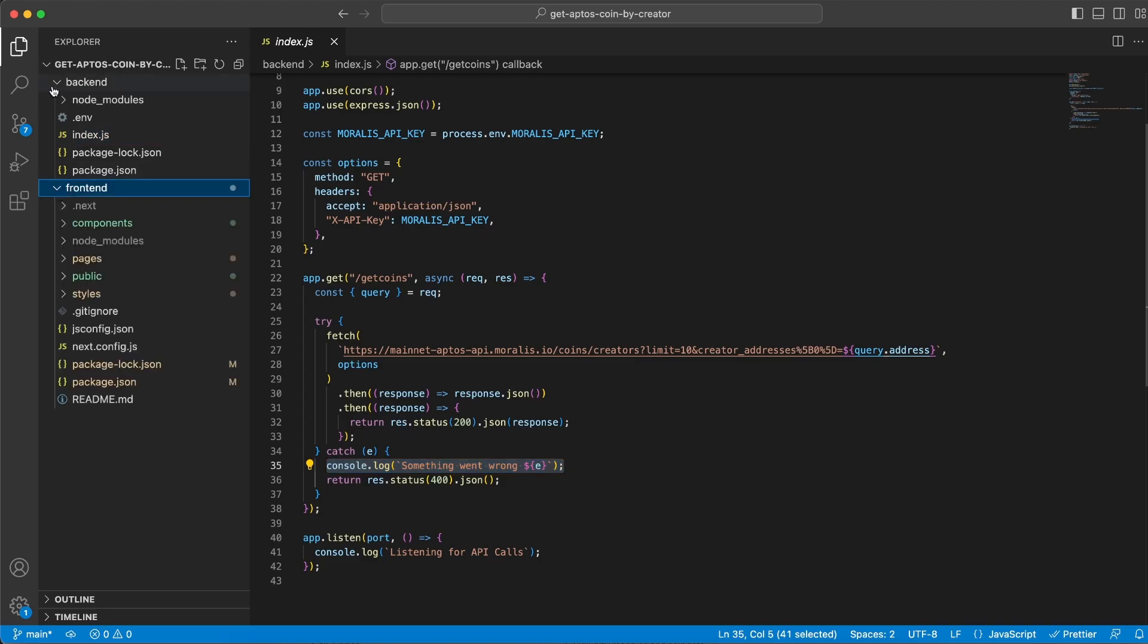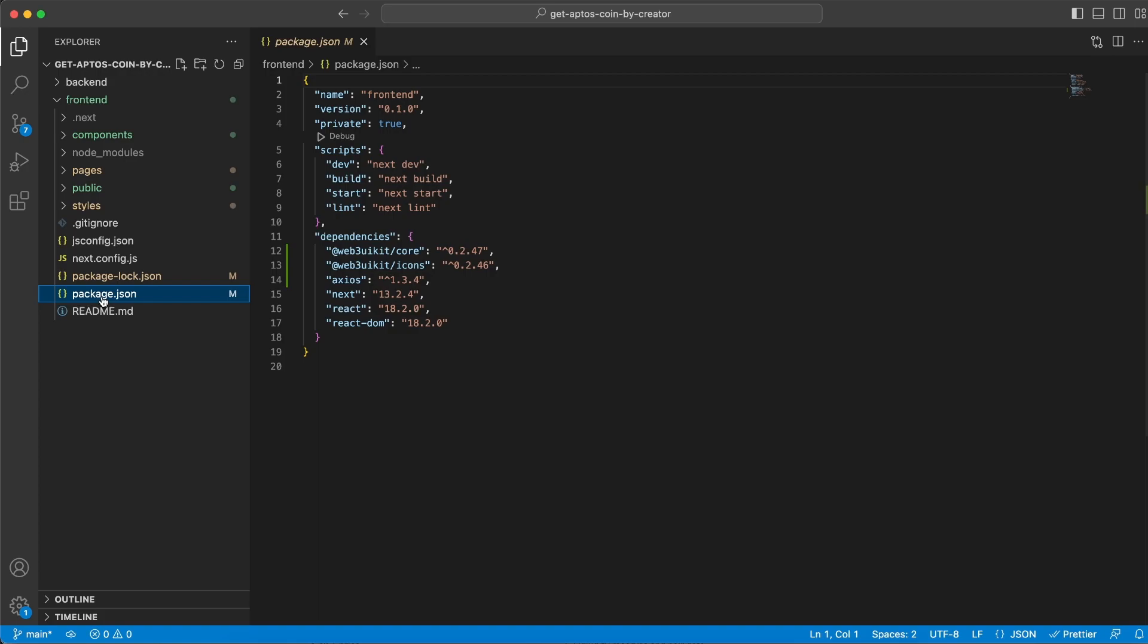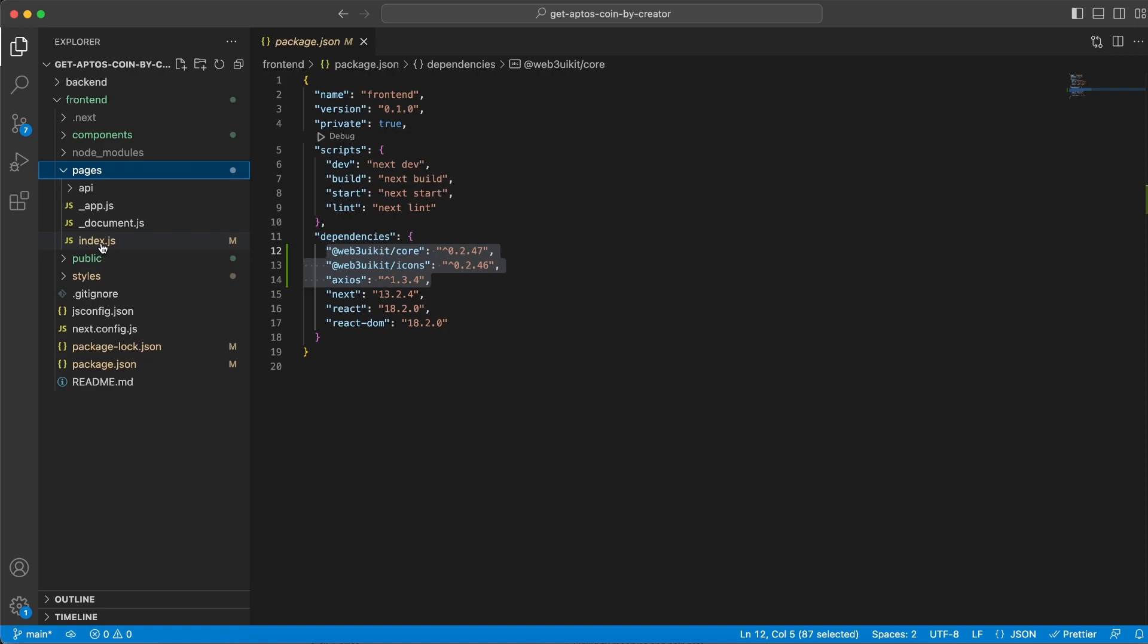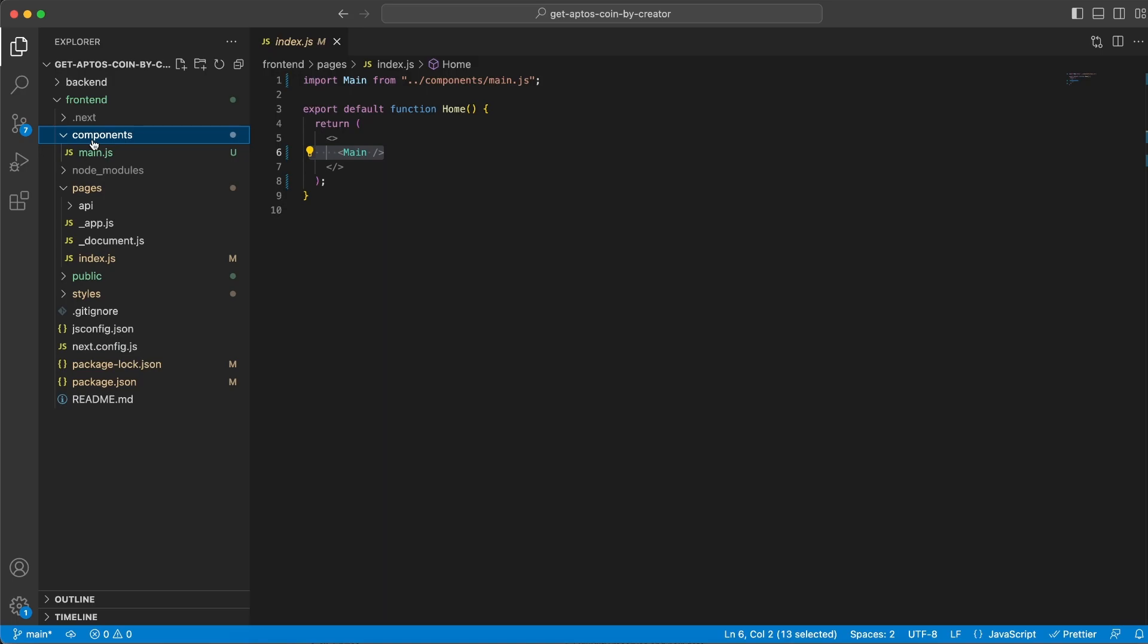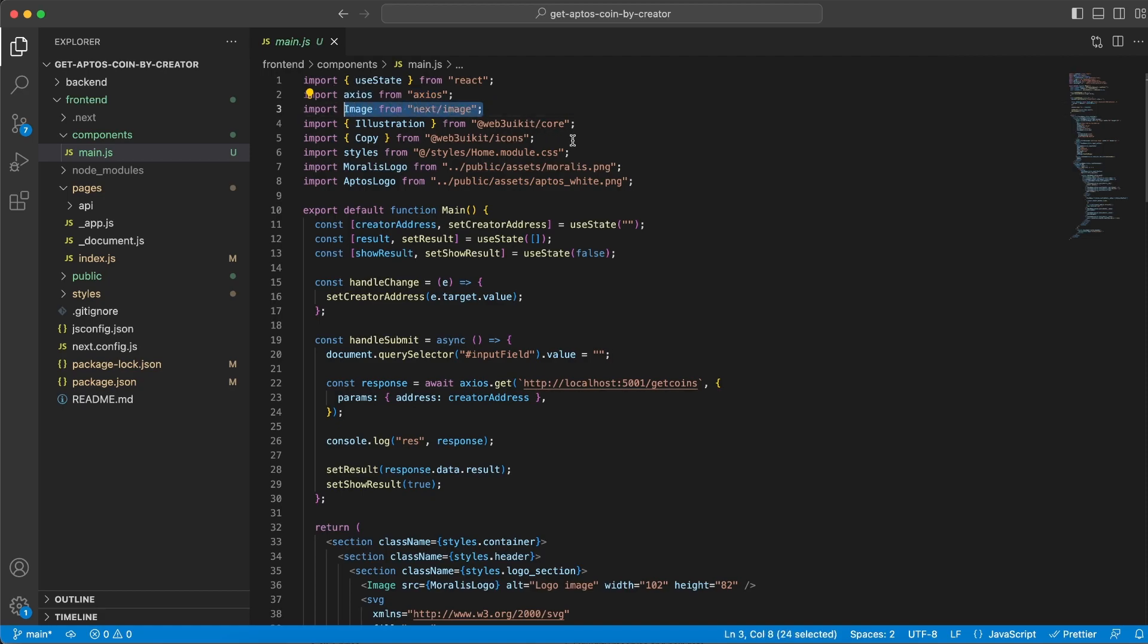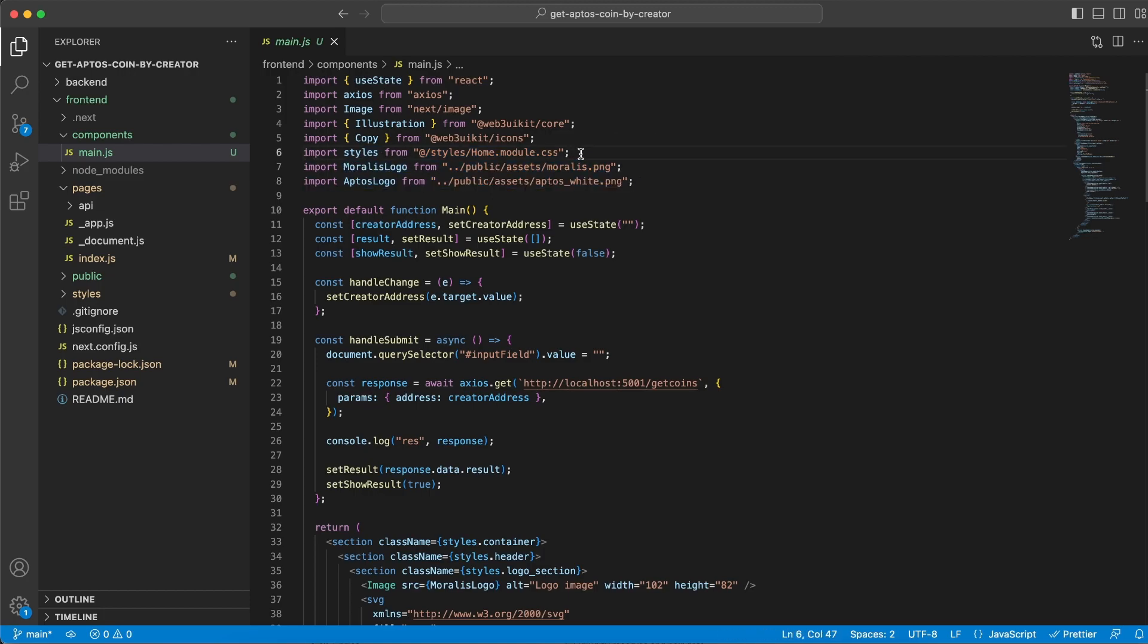That's all we need for our server. Now let's create the frontend client, which is going to be a Next.js application. Besides that, we're going to install the Web3 UI Kit Core and Icons, and also Axios because we're going to need that to do our requests from our frontend to our backend server. You can see how clean our application is inside index.js - we only have this main component that we're rendering.